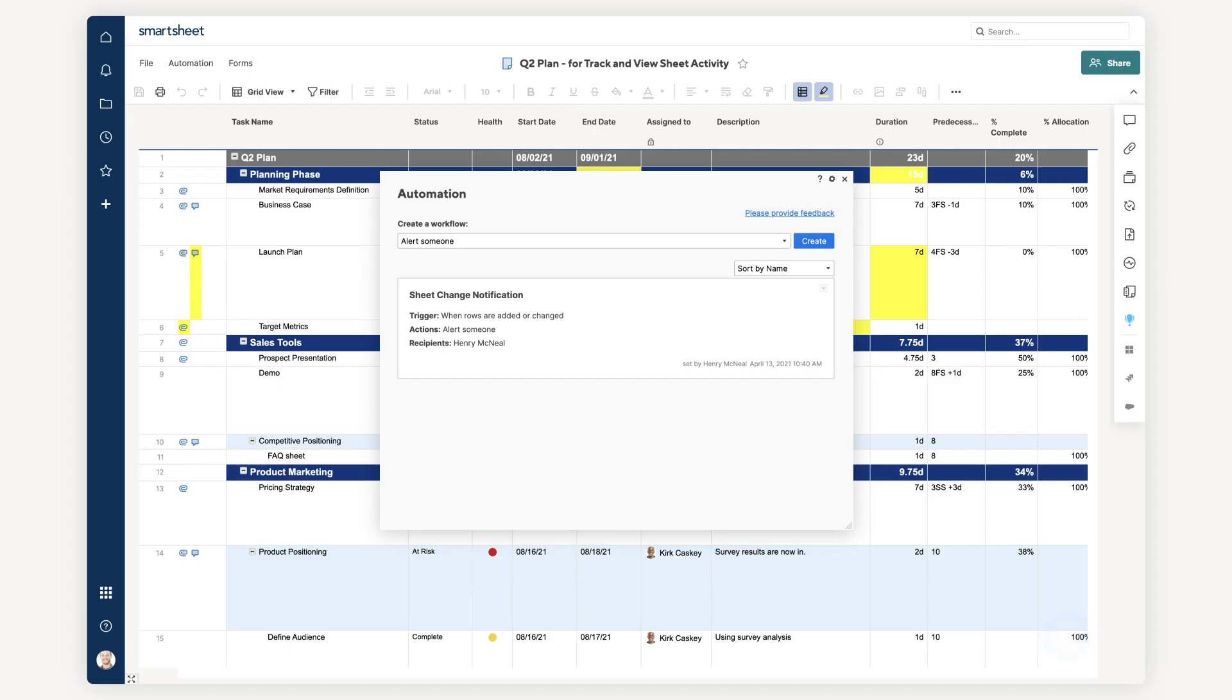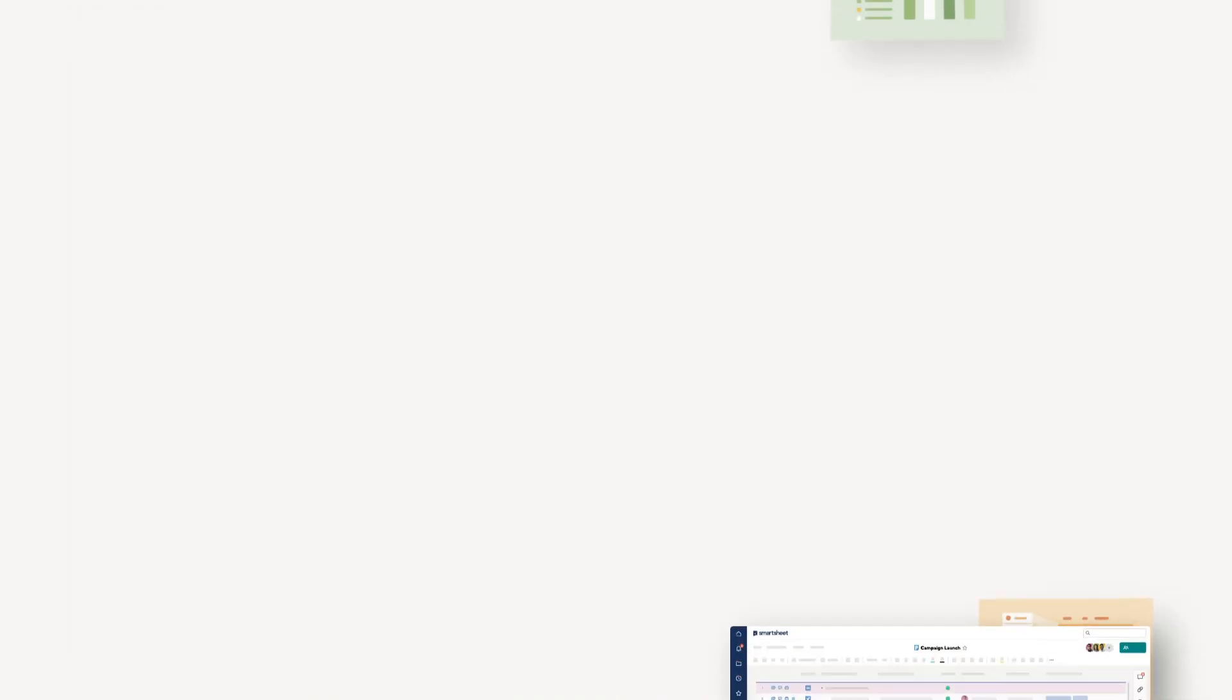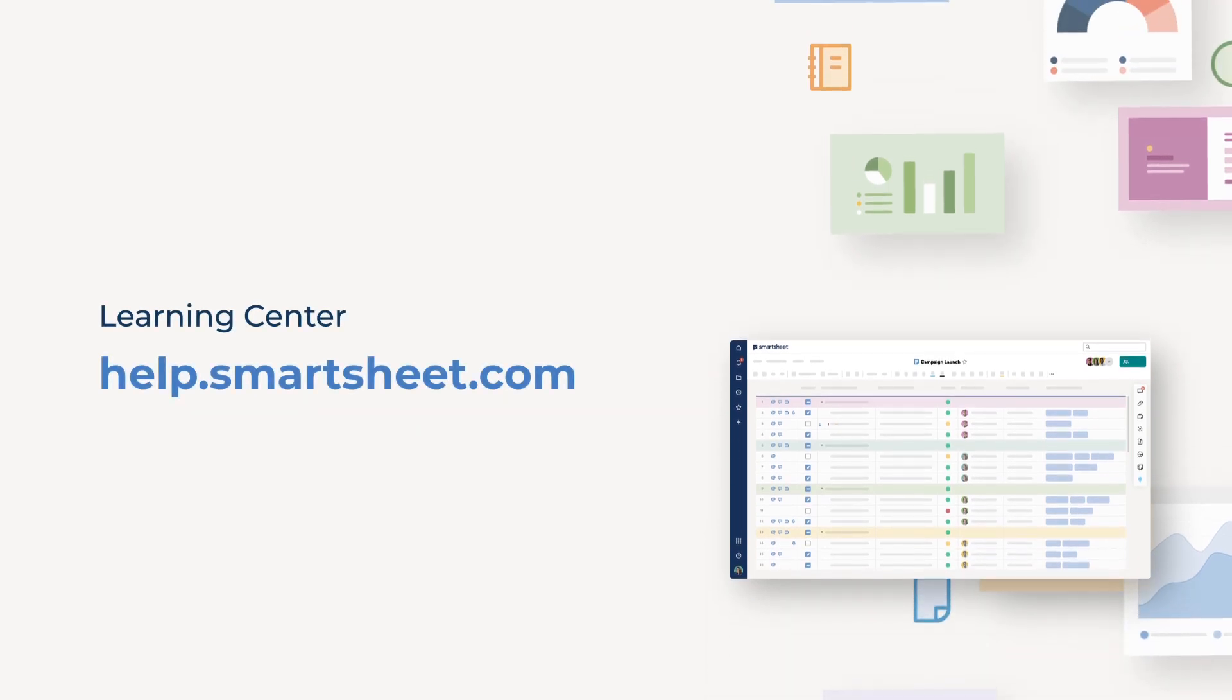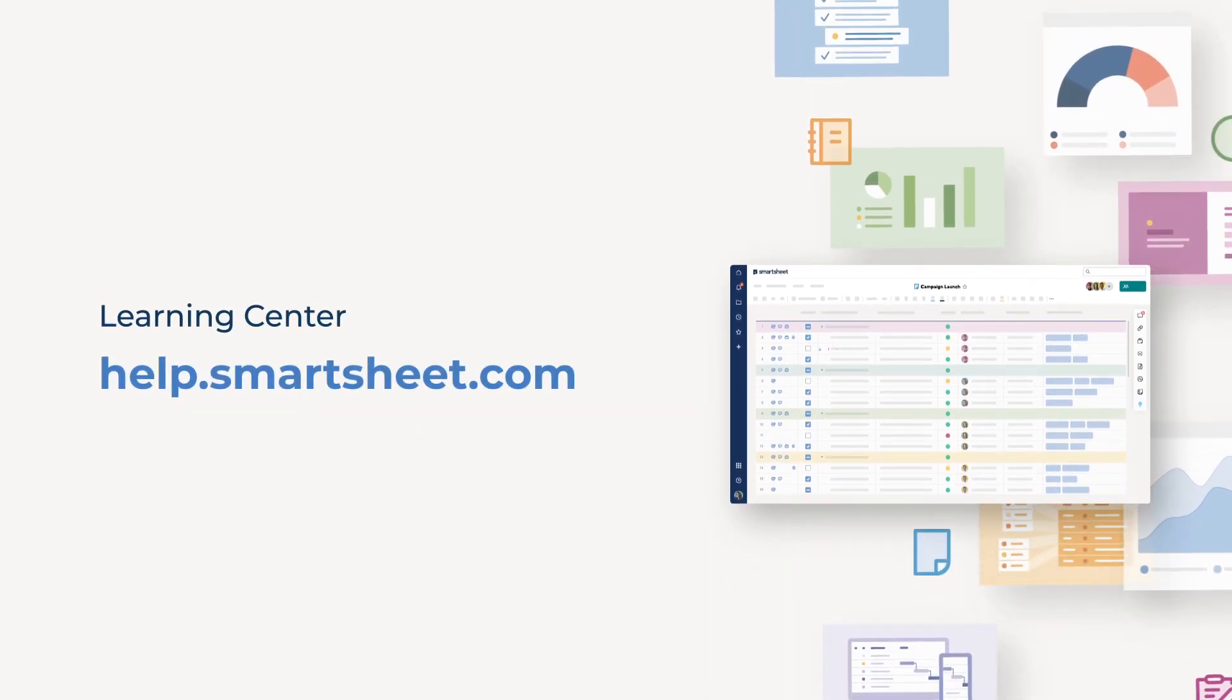And those are all the ways to easily track and view activity and changes in your sheet. To learn more, check out the Help and Learning Center.